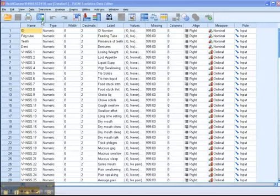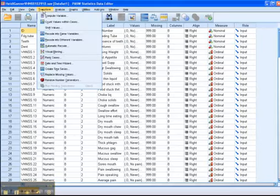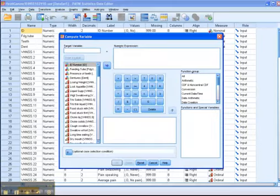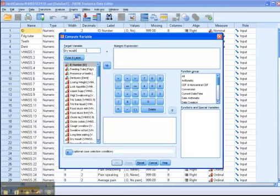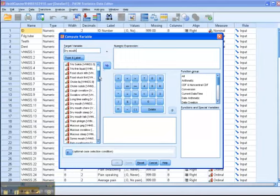Alright, so I'm going to go Transform, Compute Variable. I want to give my new variable a name. In this case, I'm going to call it drymouth. Now, I can't use any spaces. Let's just use that. So I'm going to go down here, and I've got four drymouth variables.